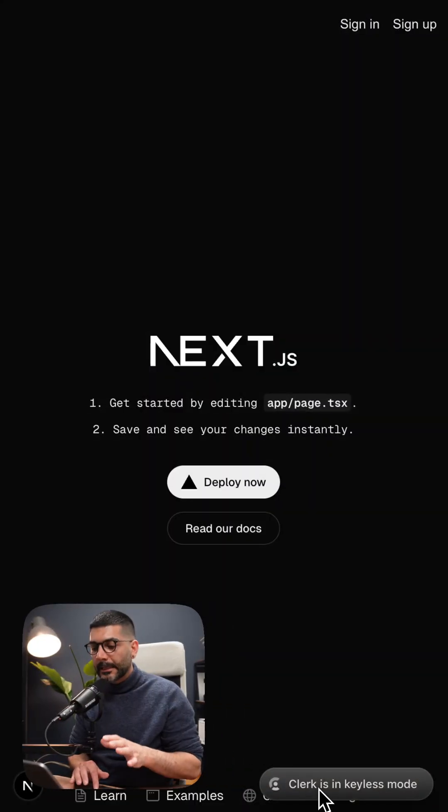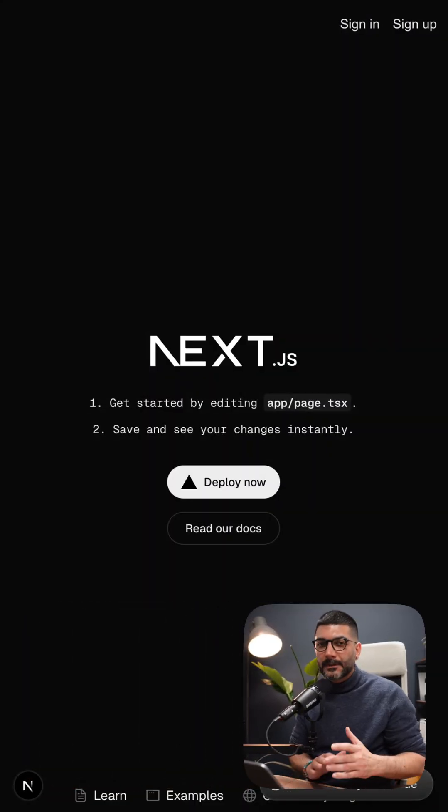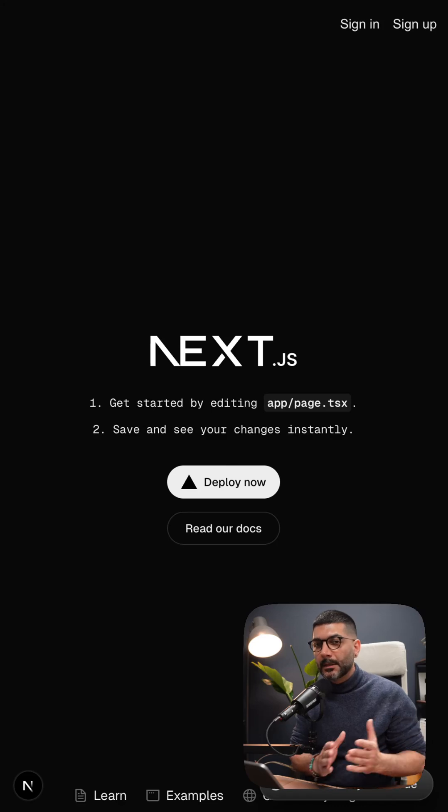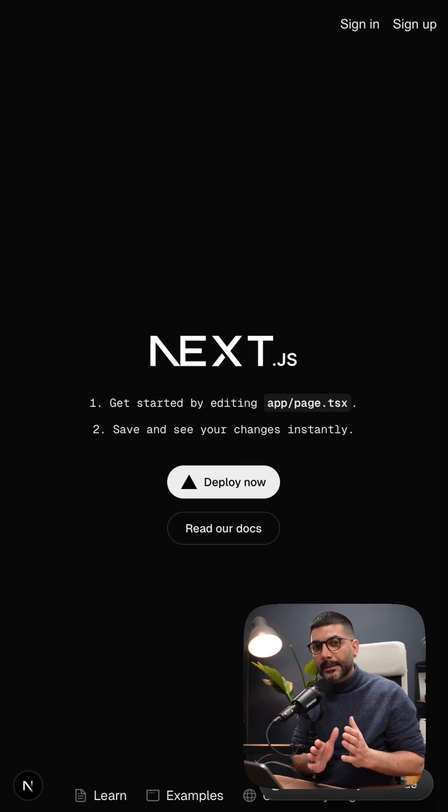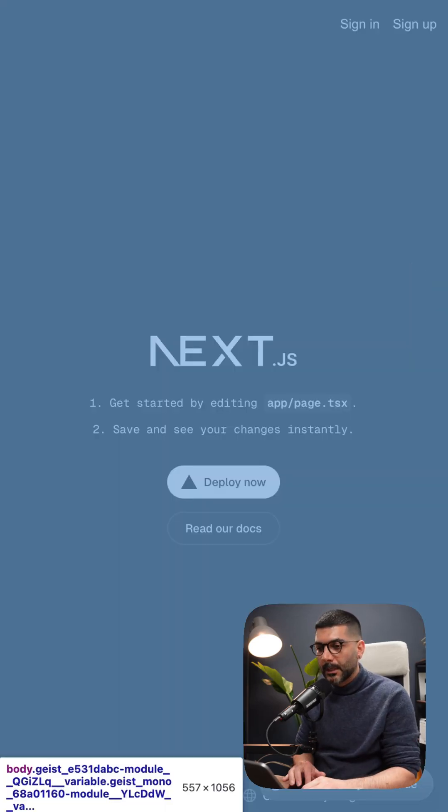If you notice at the bottom of the page, it says Clerk is in keyless mode. But since we want to use our dashboard and manage our user data, we'll create a Clerk account in this video and hook it up to our project.